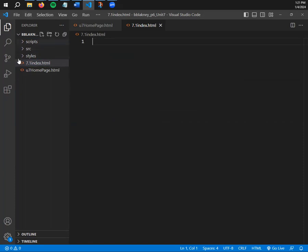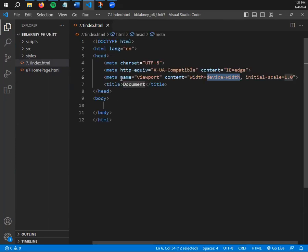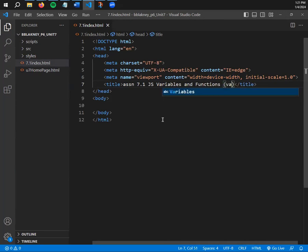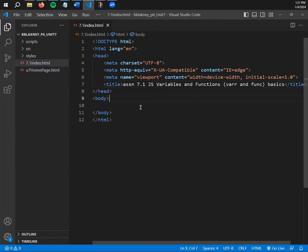Make sure you're under the root folder, in line with the home page. Start this HTML file with HTML5, then change the document title to 'Assignment 7.1 JavaScript Variables and Functions'. You can shorten it if you want — you just need 'Assignment 7.1' at minimum.